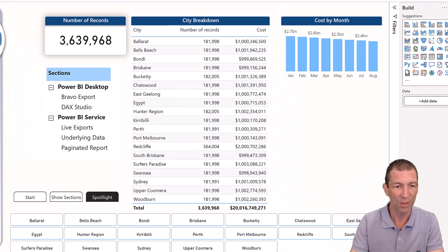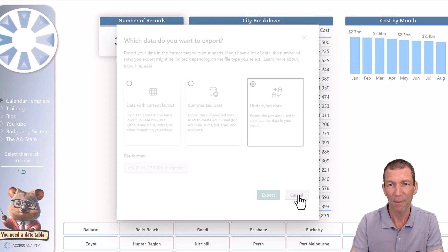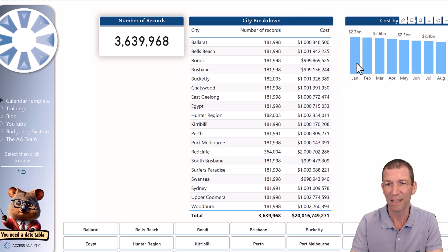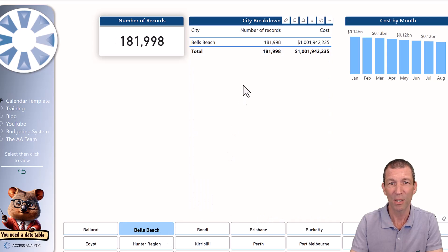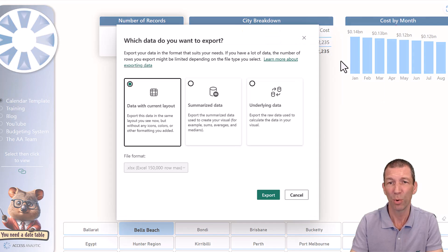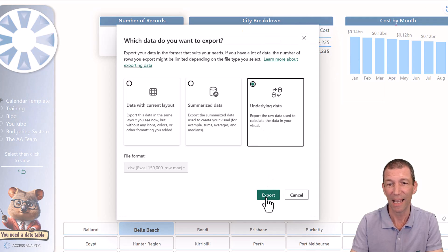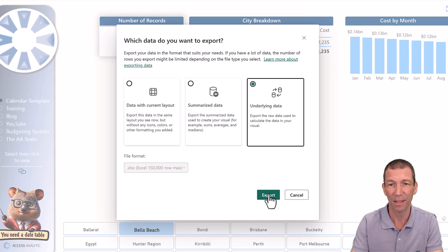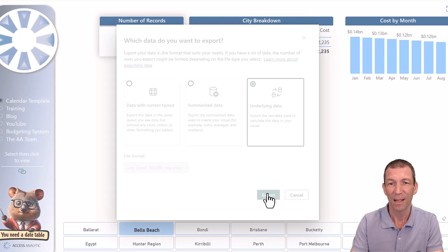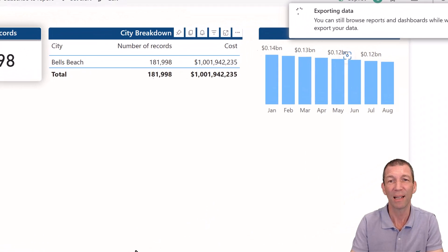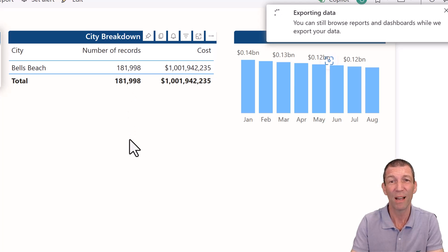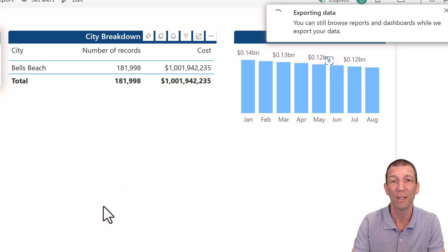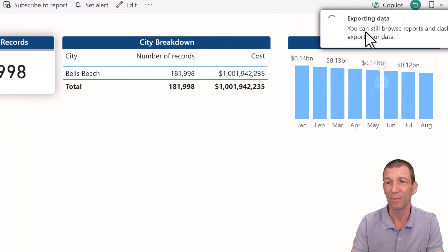All right. So here we go. I'm actually going to come back here a second and say I'm only interested in Bells Beach. So I'm clicking on Bells Beach. That's 181,000 records. So I go here. I go Export Data, Underlying Data, and I click Export without glancing at this. 150,000 row max. And this, I think, is a bit of a shame. I think the process should stop. If you've got more than 150,000 records, I don't think it should allow you to export. Because you might miss this. People might miss this and make mistakes. So check this out.